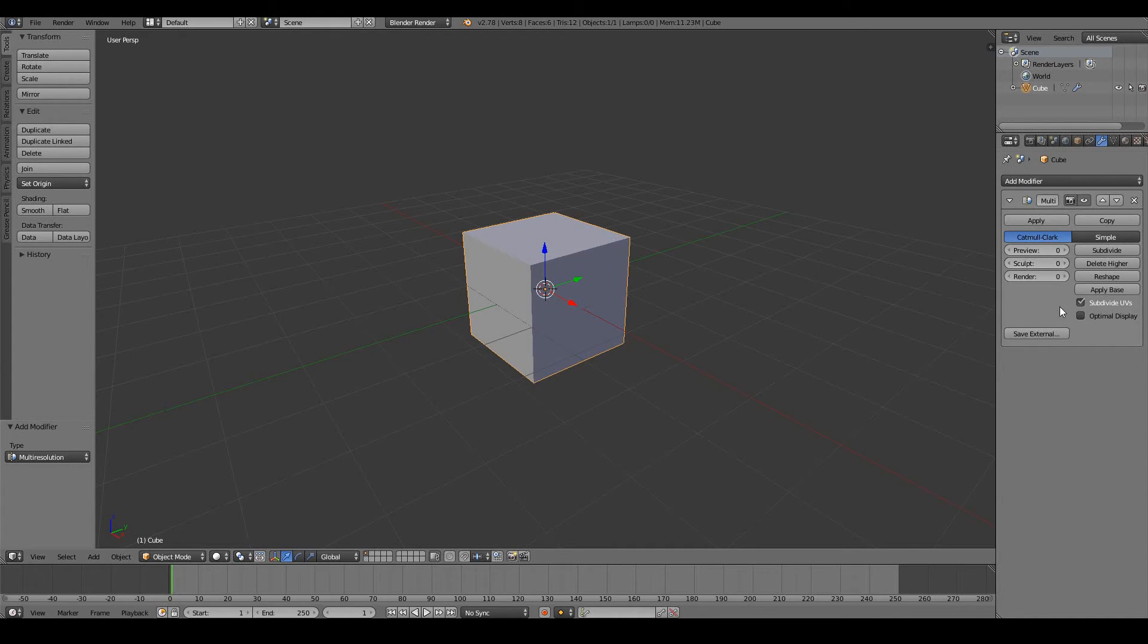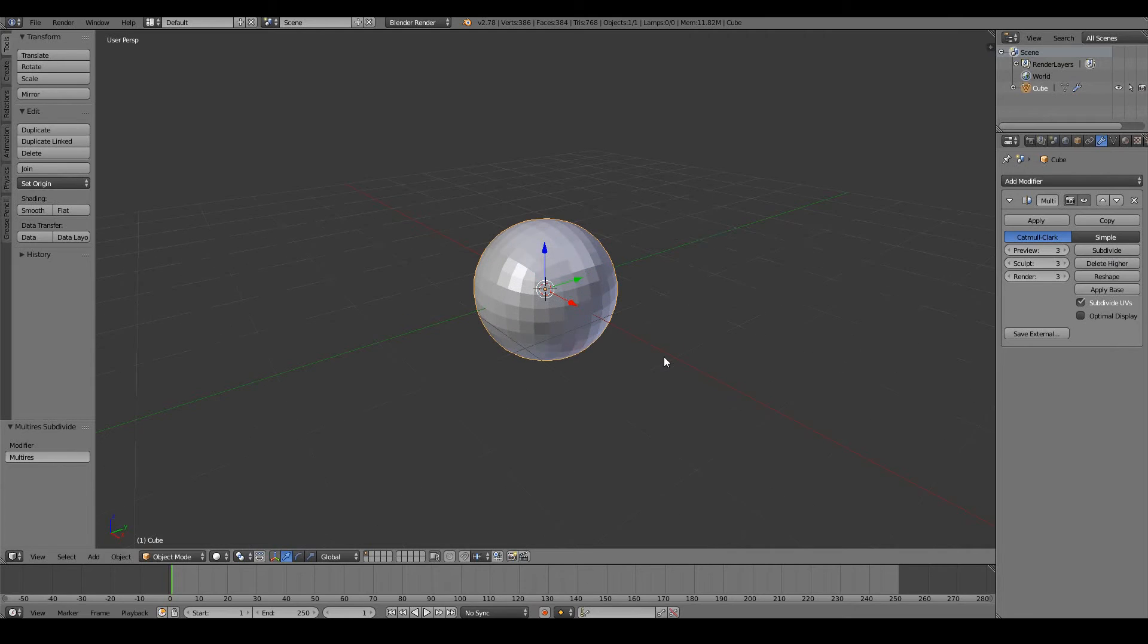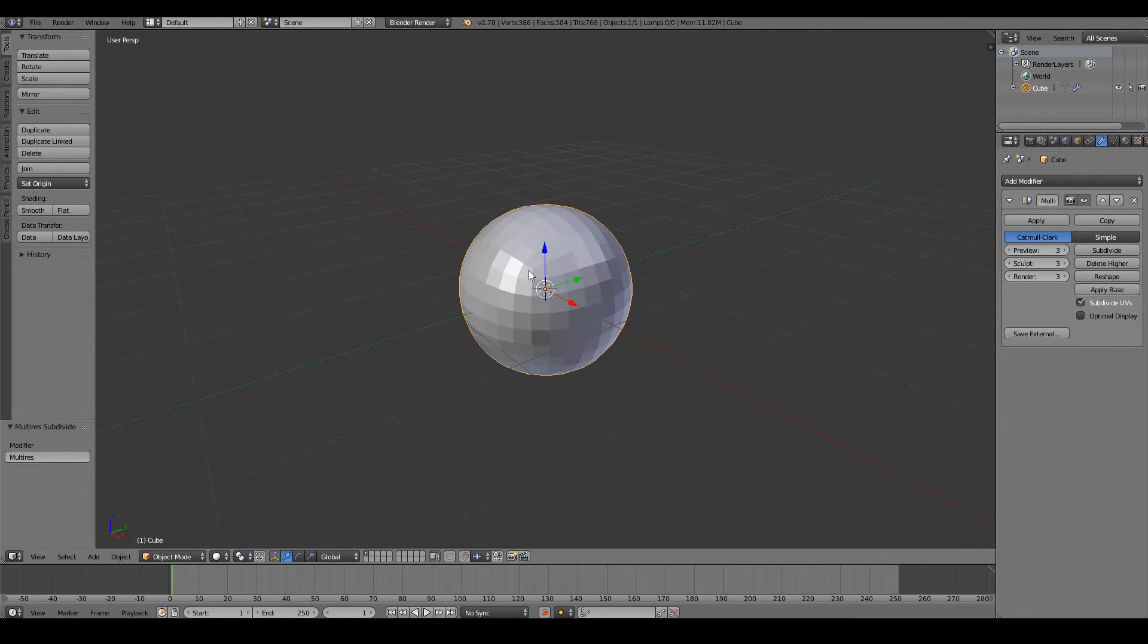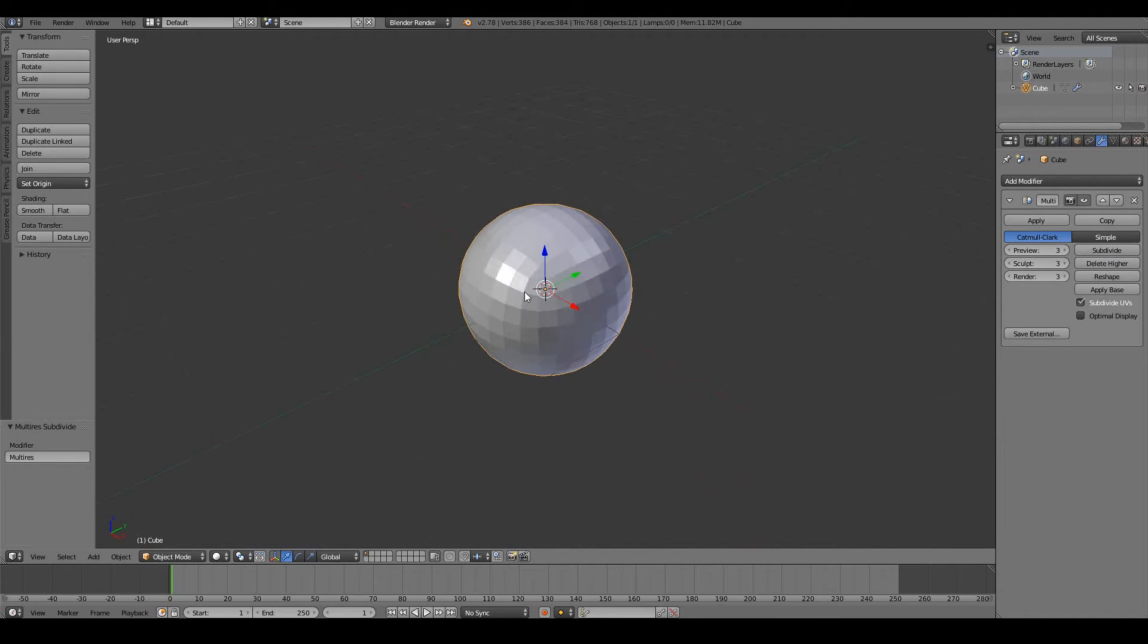So currently, you can see that the multi-res is at zero. So we need to subdivide it to about three. So I'm just going to press subdivide one, two, three times. And now you can see that we have a lot more vertices to work with, because it has literally subdivided our cube three times, and we get three times more vertices than we had before.